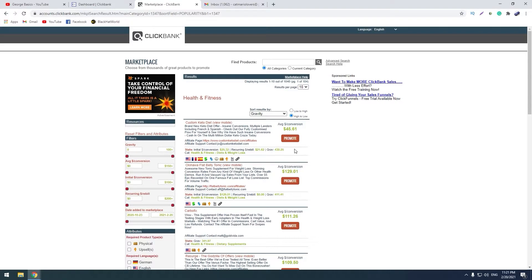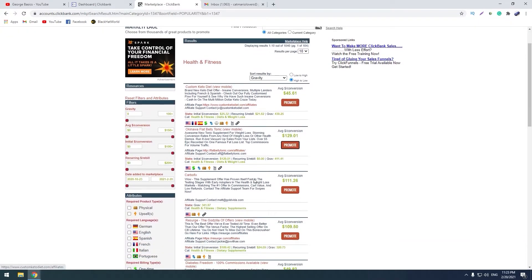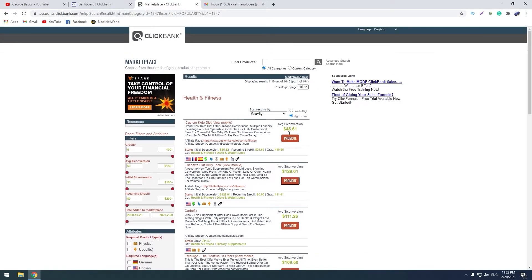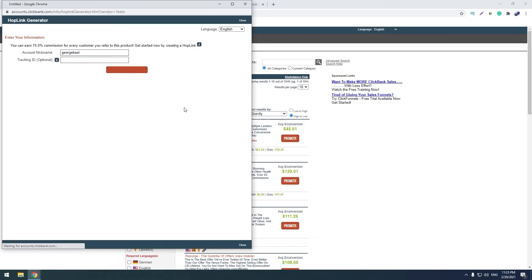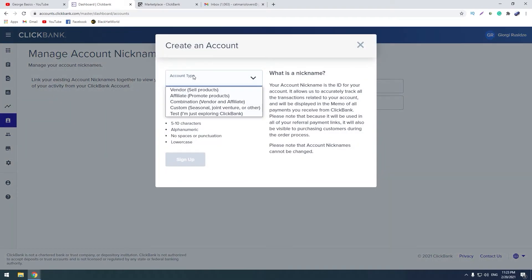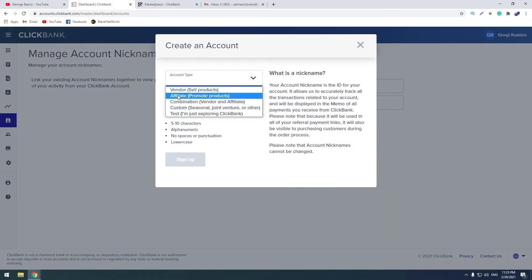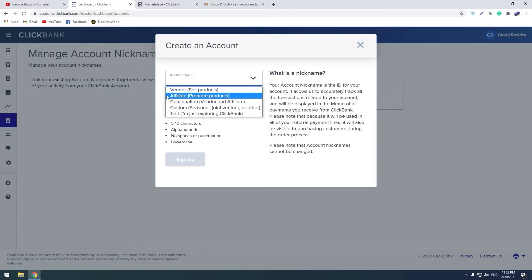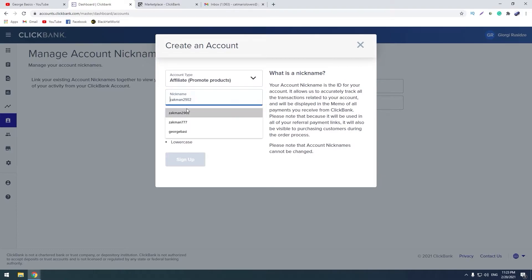Promoting this product will not be too easy, it will be hard. So we can choose one of the products. For example, let's choose the first one, keto diet. Let's click promote and here you should enter a nickname, but you don't have a nickname. So go to dashboard and click this icon and then create an account. Here you choose vendor if you're selling a product, and affiliate if you are promoting the product, and choose the nickname.